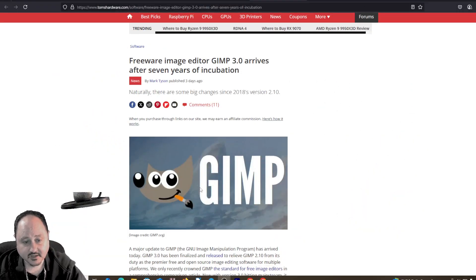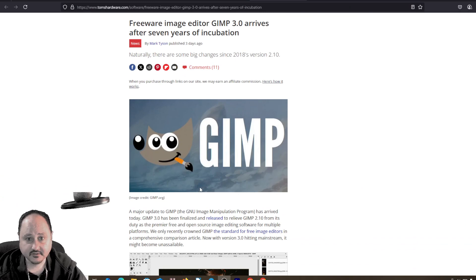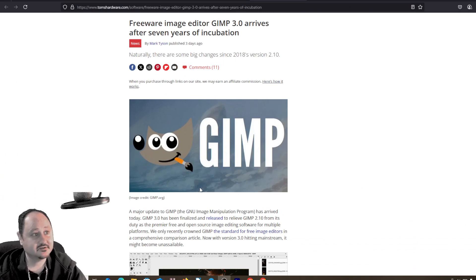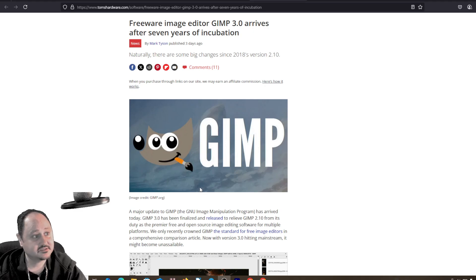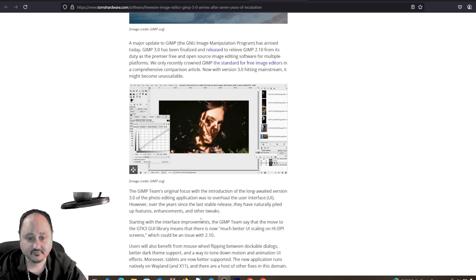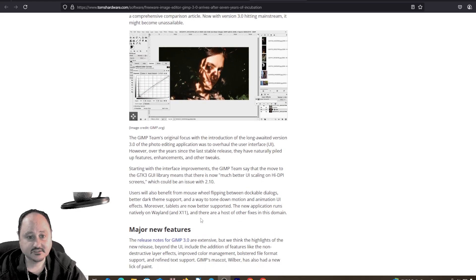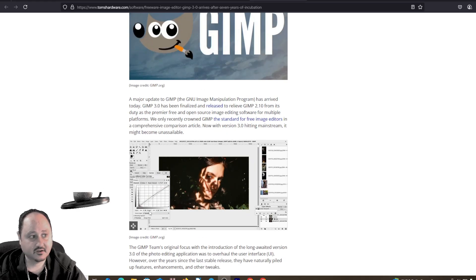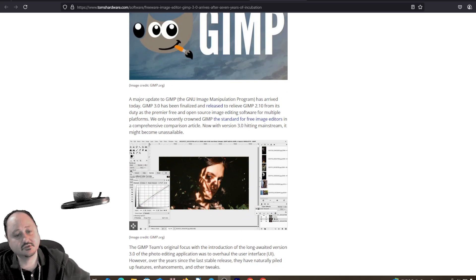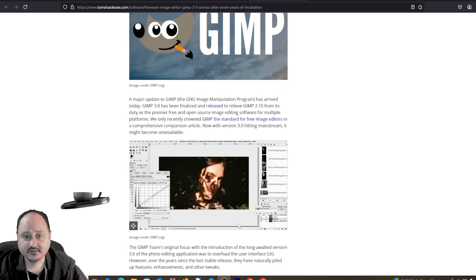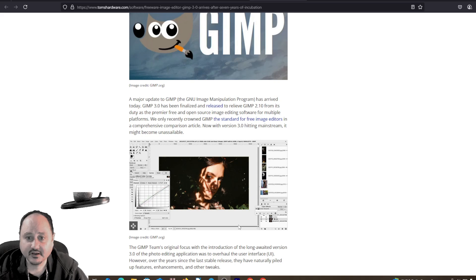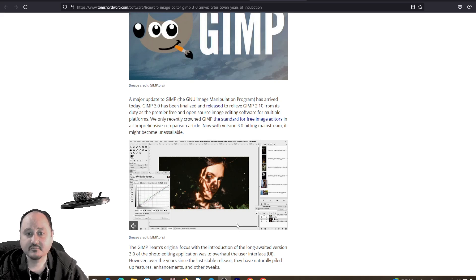Naturally, there are some big changes since 2018. It's been a while since we've seen an update to this software. So going over, here's a little image of what it looks like. The major update to GIMP has arrived today.